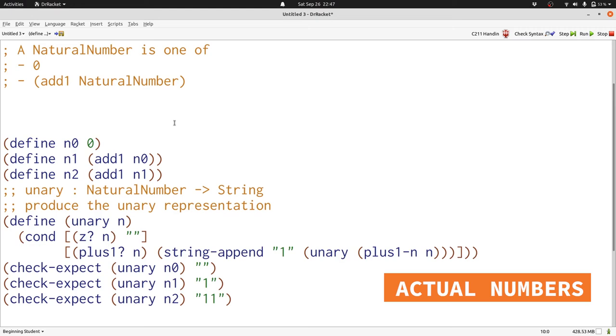But how should the function unary change? There's two important things that we changed. One is how we check whether a number is z or plus 1. Now it's something where we have to ask things about numbers. Fortunately, there's a function that tells us whether a number is 0. It's zero question mark.